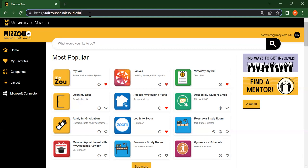First things first, how do you find Mizzou One? To get to the Mizzou One website, use the URL mizzouone.missouri.edu or simply type Mizzou One into your web browser.